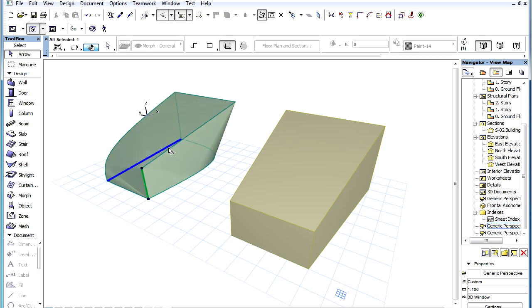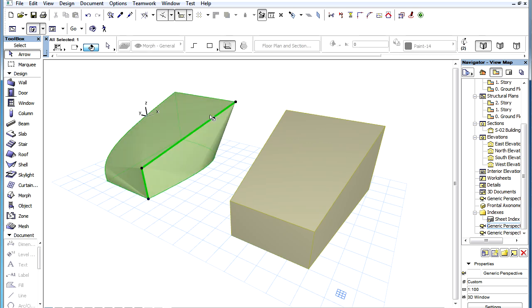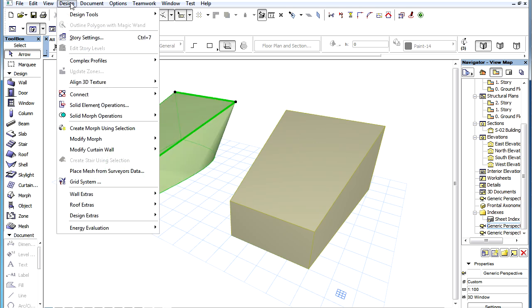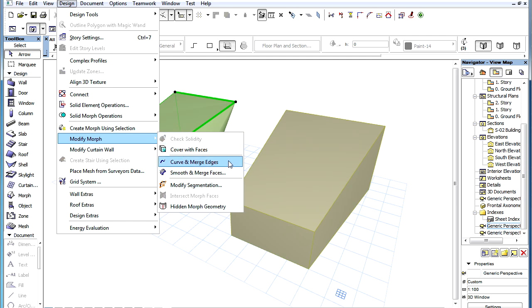The selected edges do not have to lie in the same plane and they can form a space polygon. In such a case, a continuous space curve will be the result of the command.